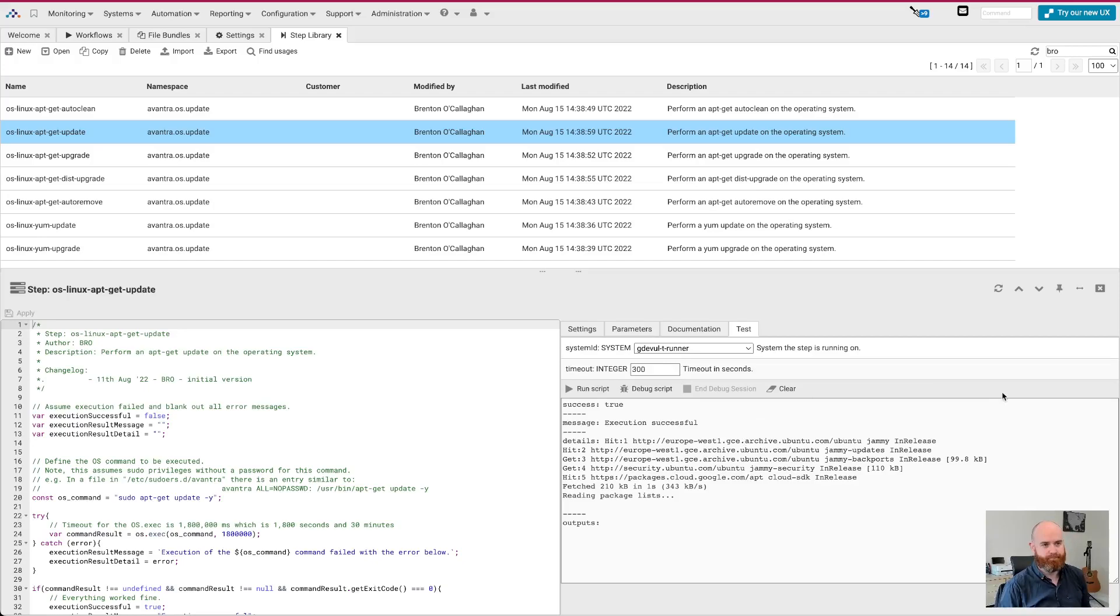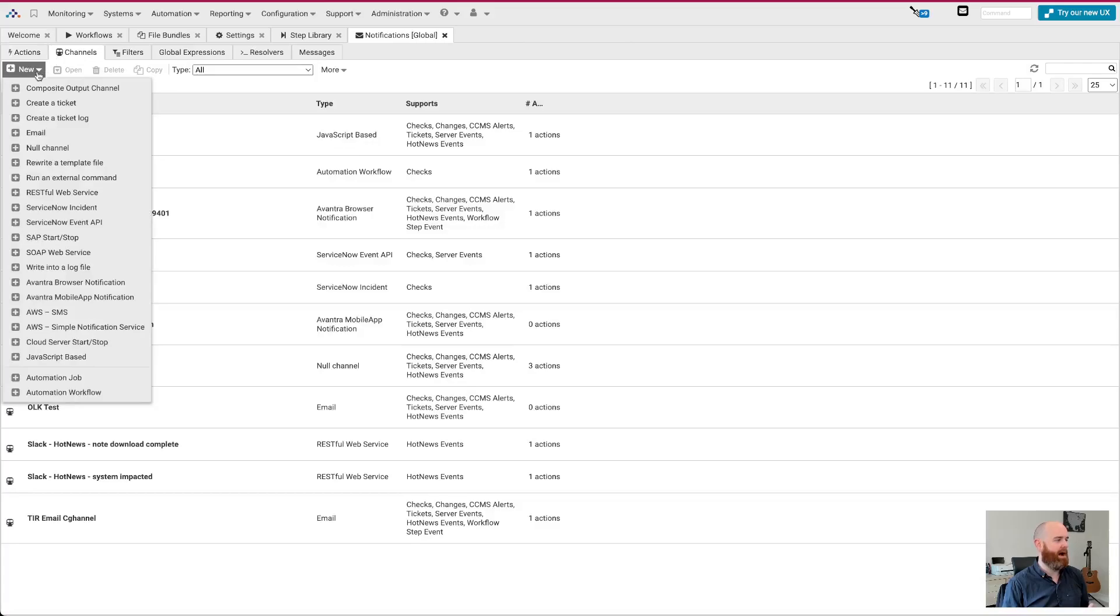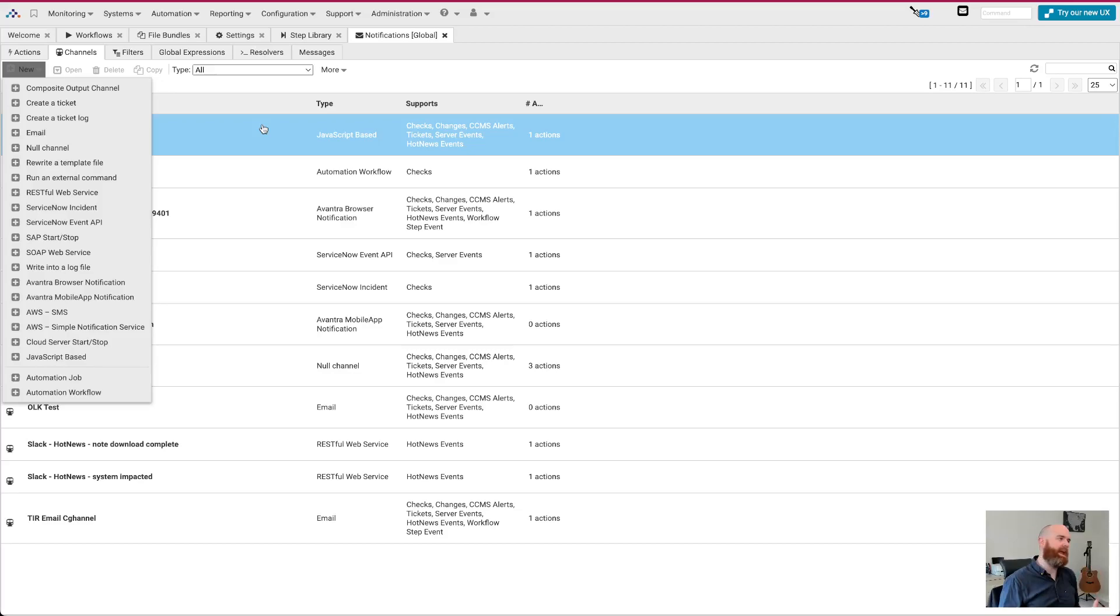So that's the step library. I've talked about file bundles. I've talked about integrations. So you can now, for example, call workflows from notifications. So under notifications, global notifications, you now have output channels, for example, to trigger an automation workflow. And this is really important. If you want to trigger an automation based on a check, changing status or something along those lines. So really powerful stuff. And I mentioned the debugger.